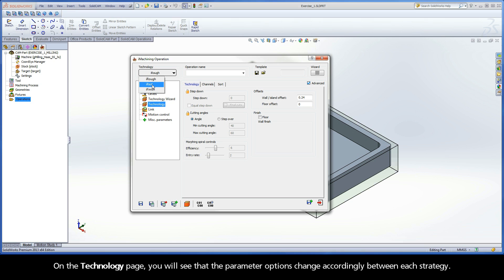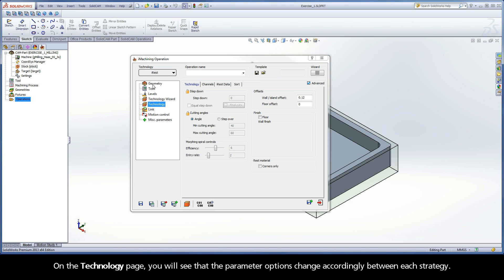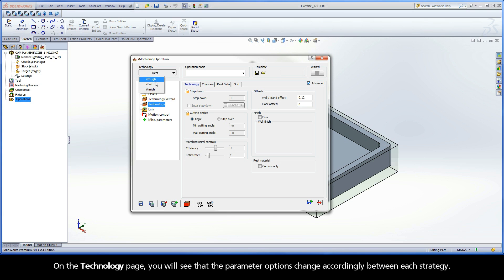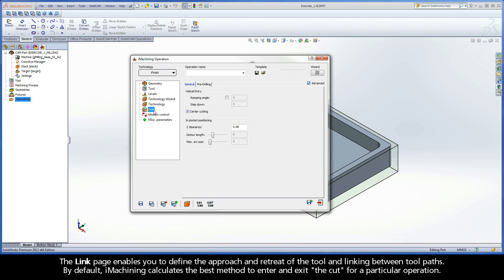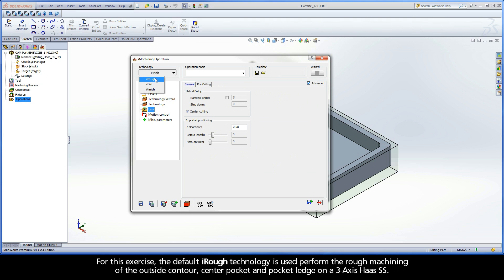On the Technology page, you will see that the parameter options change accordingly between each strategy. The Link page enables you to define the approach and retreat of the tool and linking between toolpaths. By default, iMachining calculates the best method to enter and exit the cut for a particular operation.